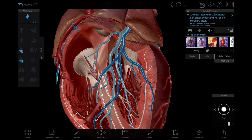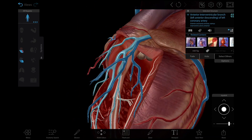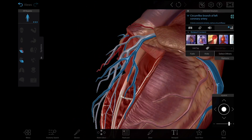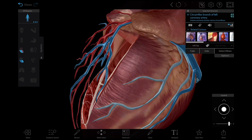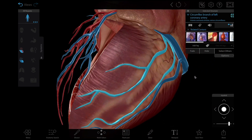The increased stress on the heart and the resulting difficulty of pumping blood throughout the body can result in symptoms such as chest pain, shortness of breath, and fatigue.